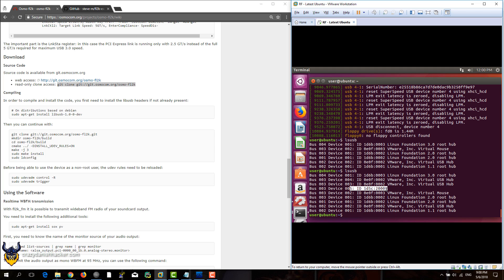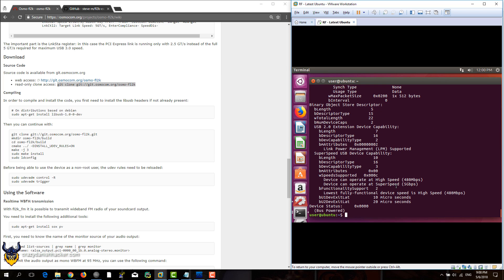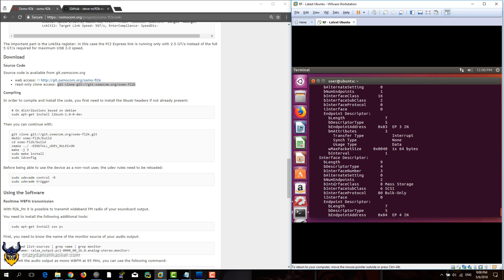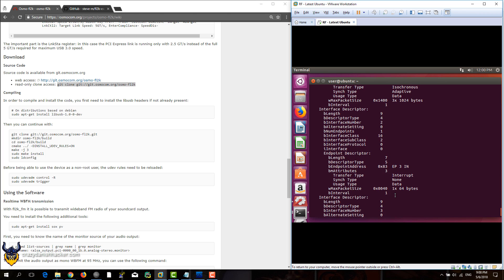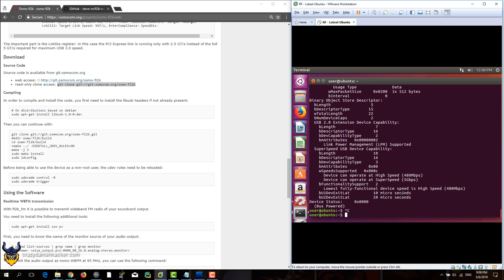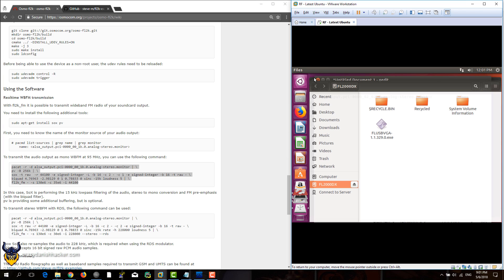Here we can see a new device, and we can take a look at that device specifically. As you can see, right now it's connected as a mass storage device. Now that it has popped up with this directory, that means it's ready to be used with fl2k.